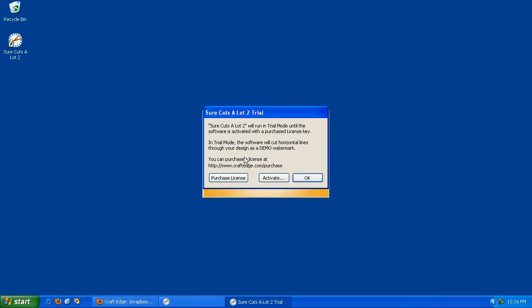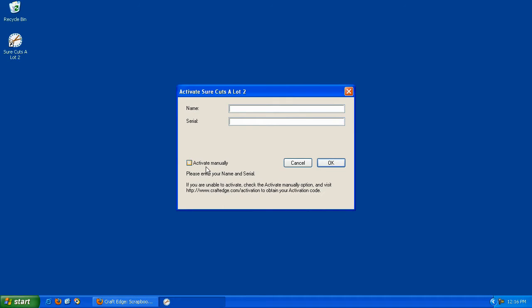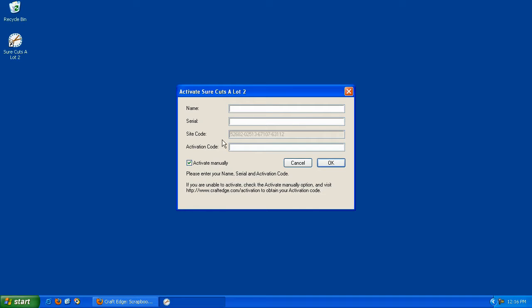Double-click on Sure Cuts A Lot and click on the Activate button. Then click on Activate Manually, type in the name associated with your purchase, and type in your serial number.